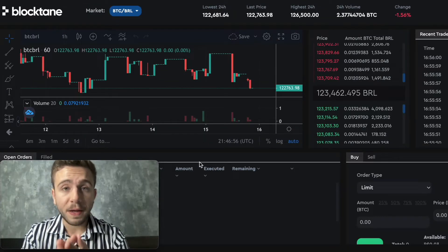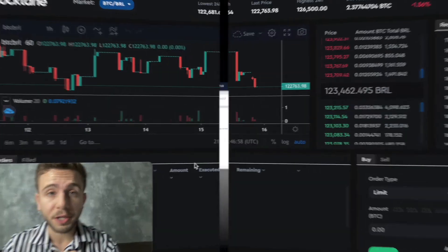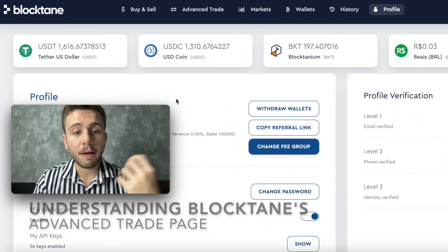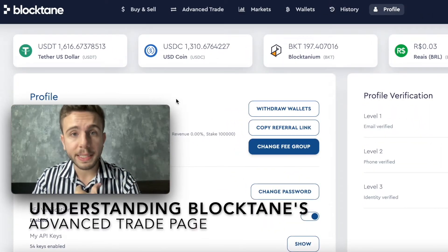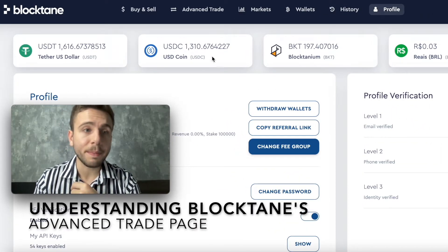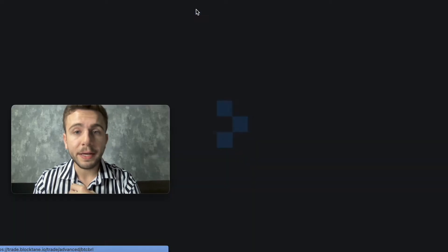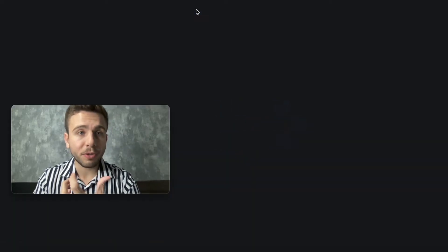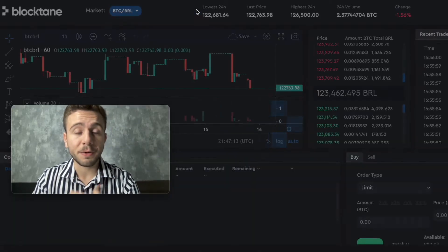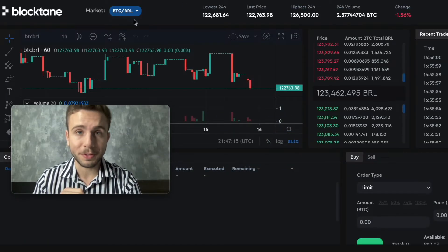First, let's understand how to get to this page if you don't already know. You have to come to the Blockchain Lending Page and then go to Advanced Trade. Advanced Trade is the place where you will learn how to trade crypto.